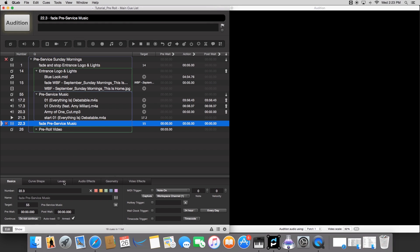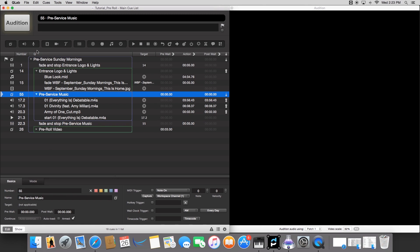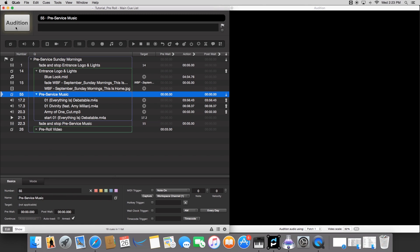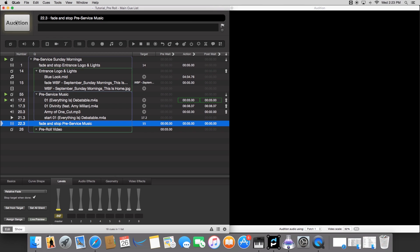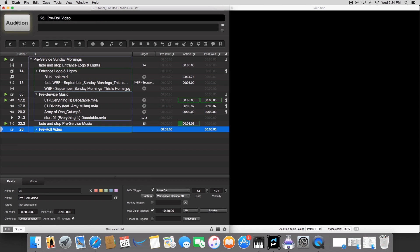And now the next thing that we're going to do is go over to levels. We're going to grab the master fader and drag it all the way down and then click stop target when done. Now it'll fade out this pre-service music once I click it. Cool. So that's working now.